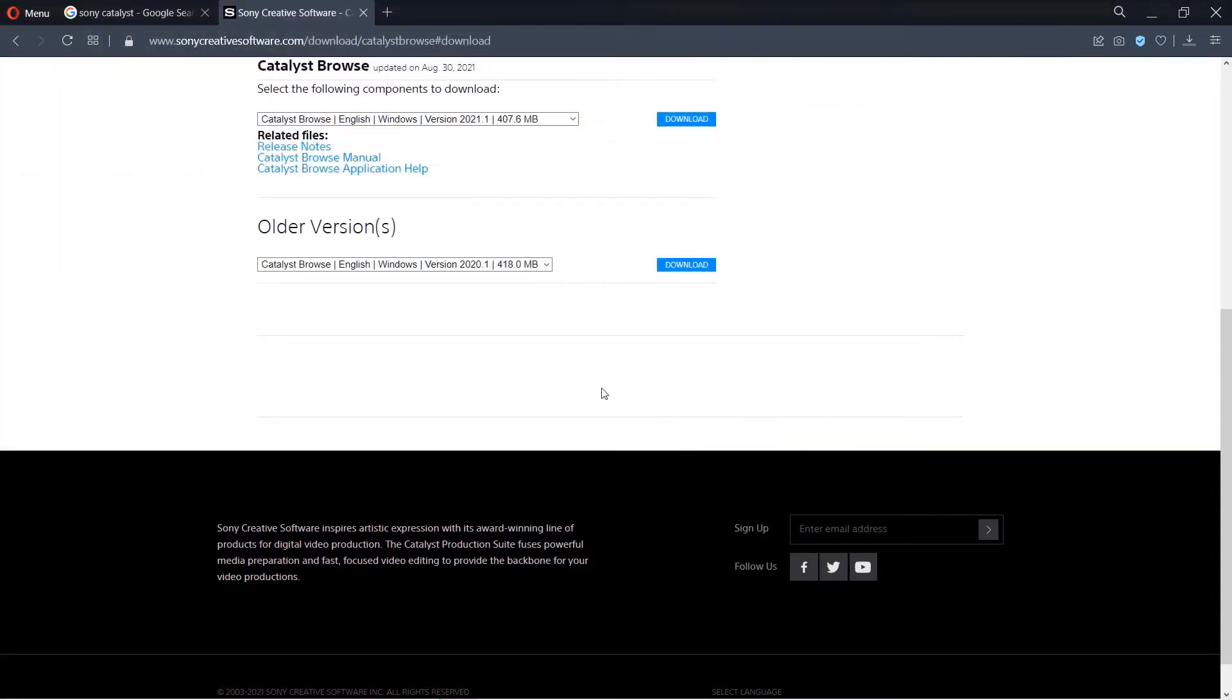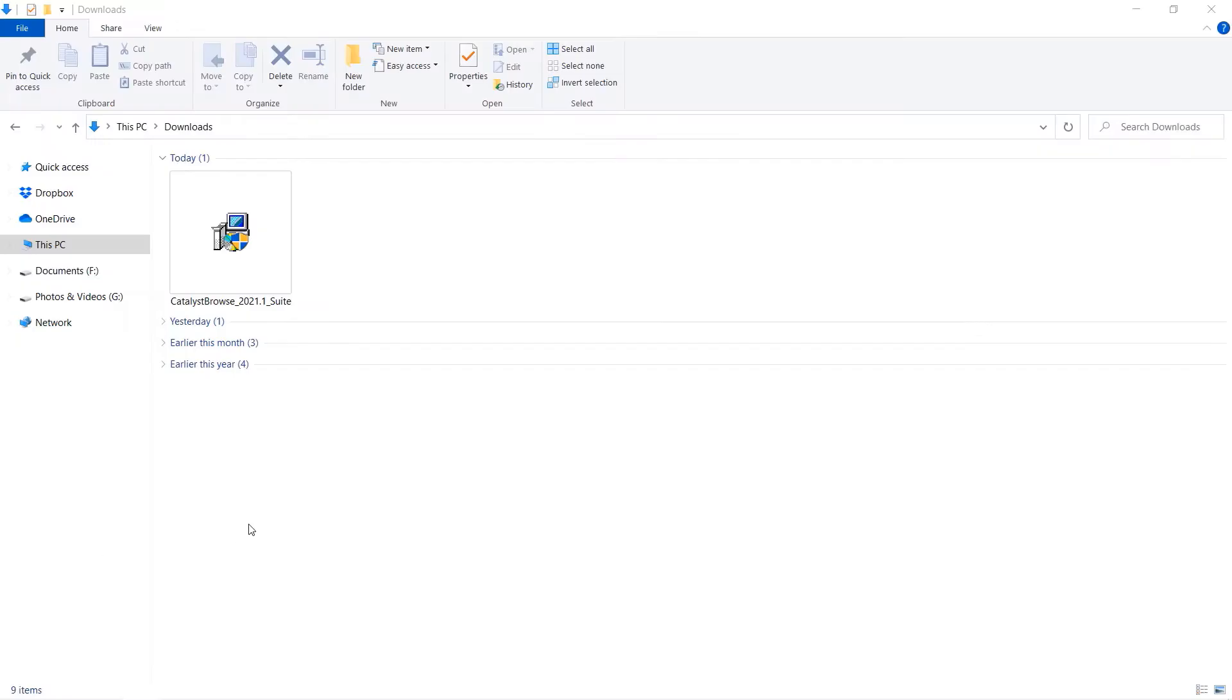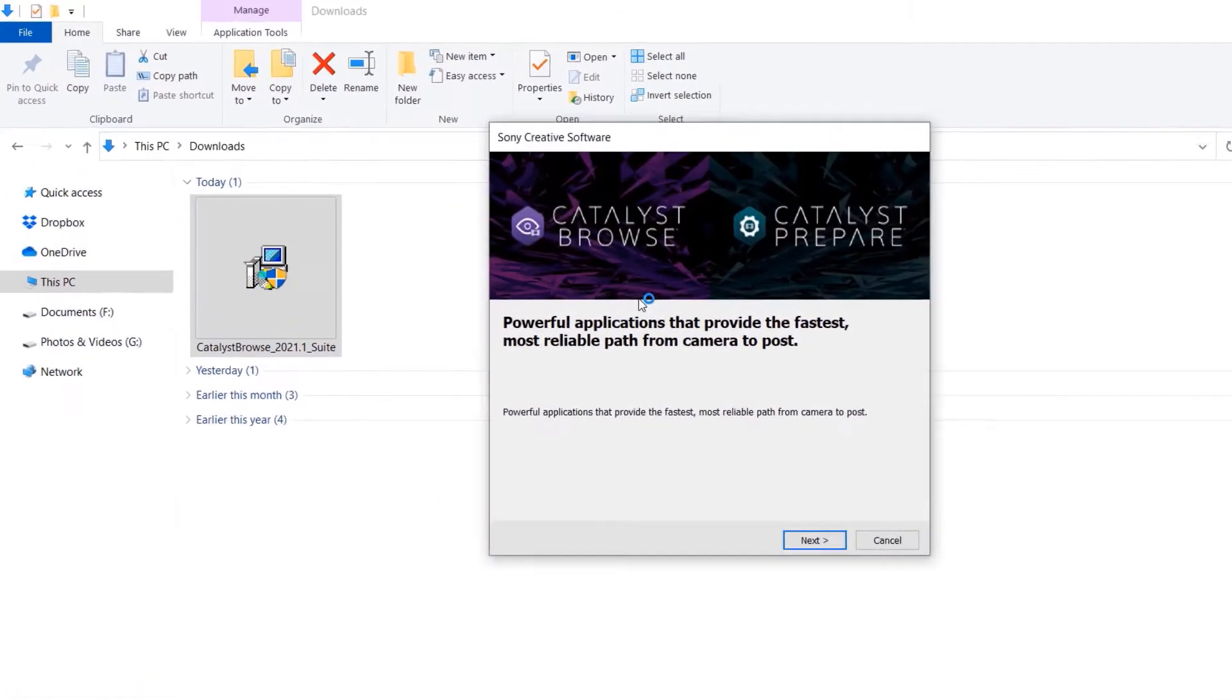After a while, the download will complete. Then go to the downloaded folder and double click on the .exe file which is Catalyst Browse.